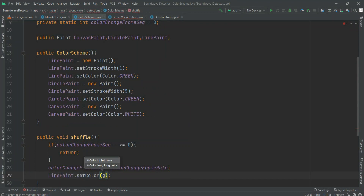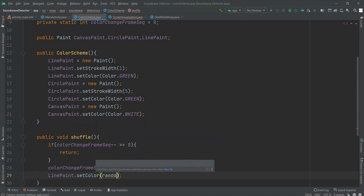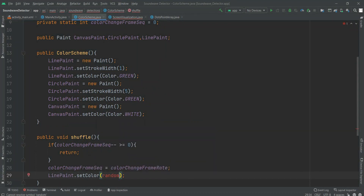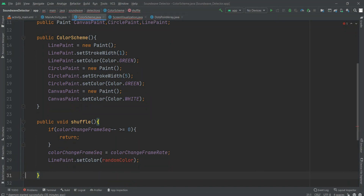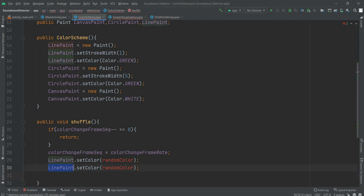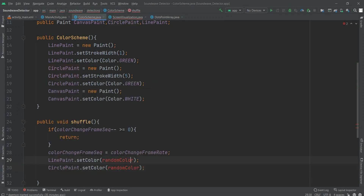Then we have linePaint dot setColor and we have to take any random color. For that random color we are choosing this approach. Let me save — we have chosen the random color but we have to call it out. Then we have to do the same for the circle also — circlePaint was also having random colors. So randomColor is a function that we are going to define.